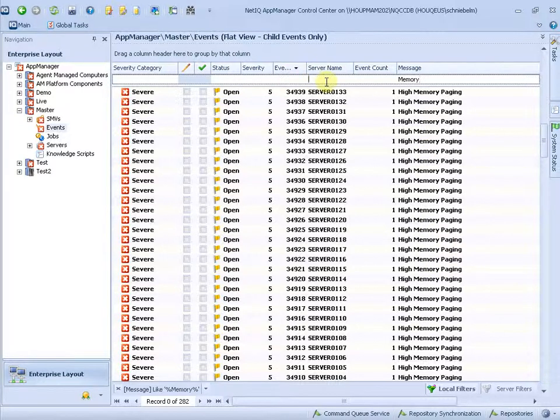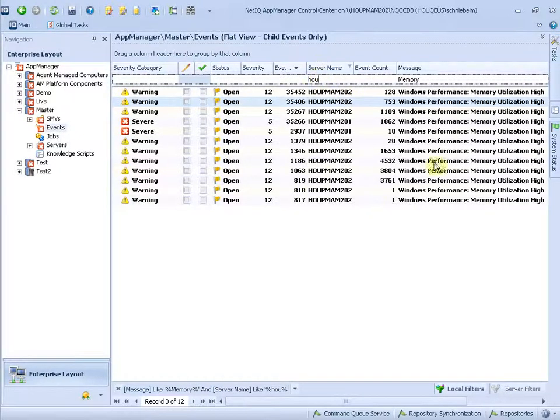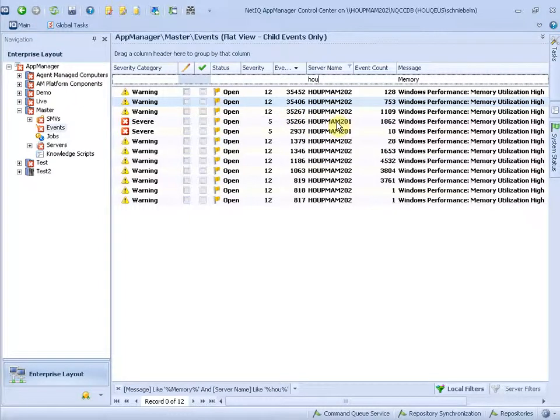So let's filter further by making it only the Houston servers. And now I see all my Houston servers with memory events. And I can open them and read what's going on there. Very easy.